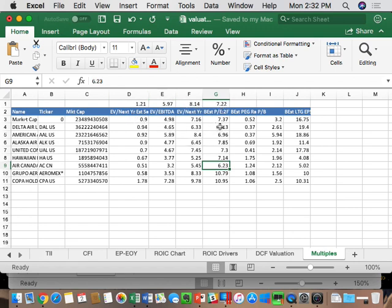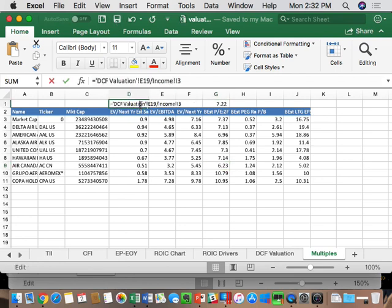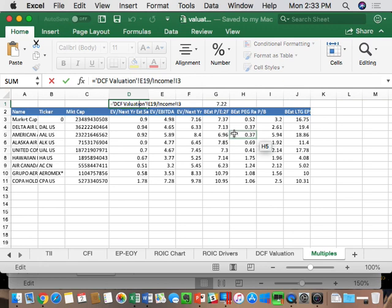We're using the Bloomberg Enterprise Value — not the one from our model — for an apples-to-apples comparison. From the income tab, we want second forward year: 2019 revenue for EV to sales, 2019 EBITDA for EV to EBITDA, and 2019 EBIT for EV to EBIT. This is what we're creating in our model, because our model forecasts a price which creates multiples. As we change our share price, the multiples will adjust.